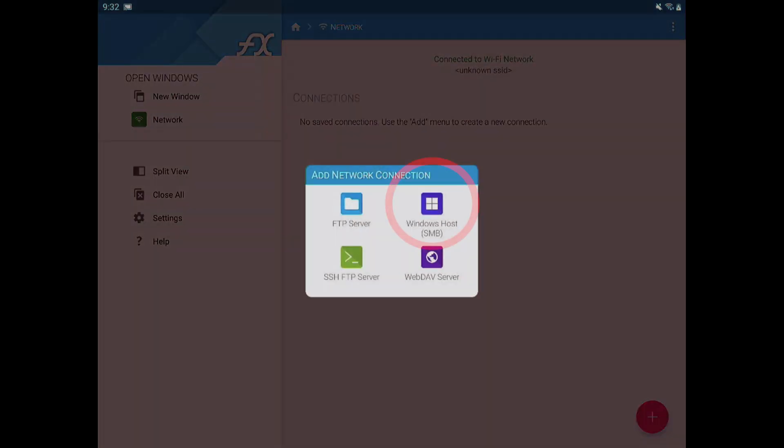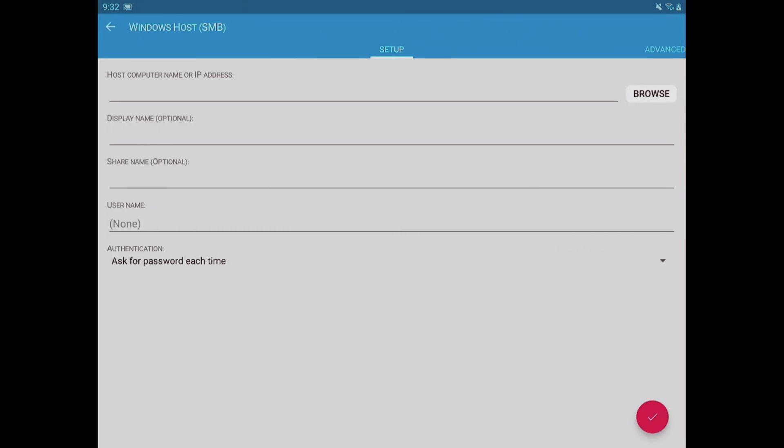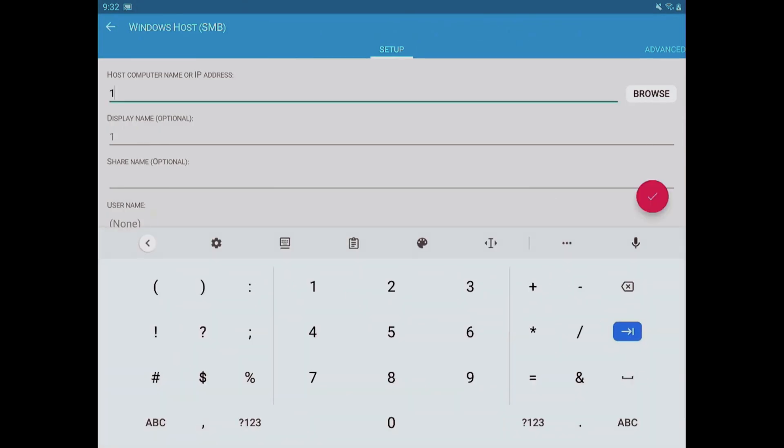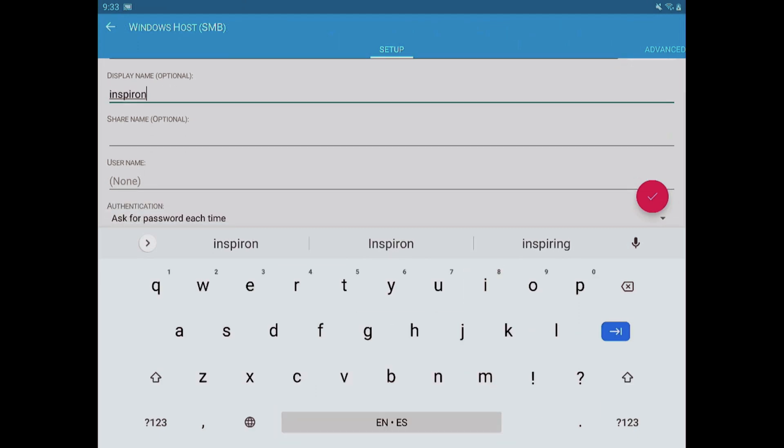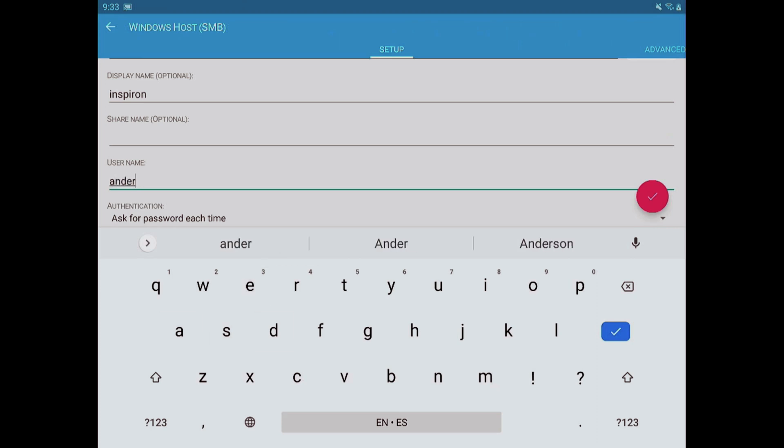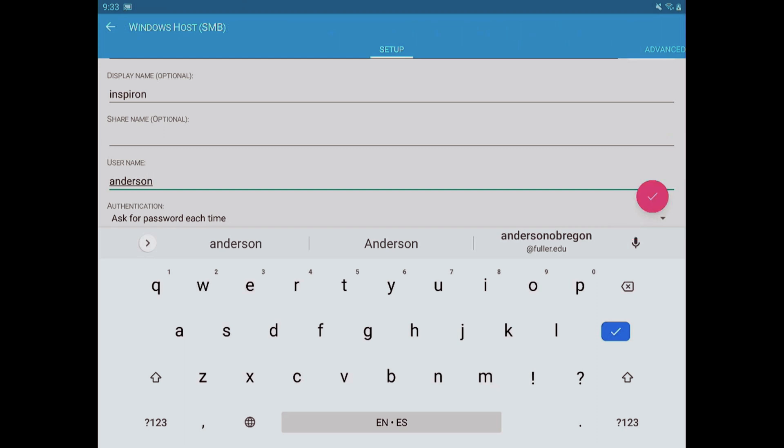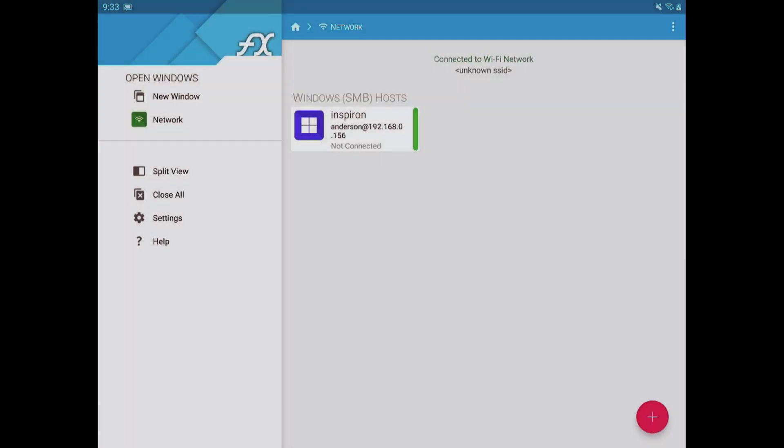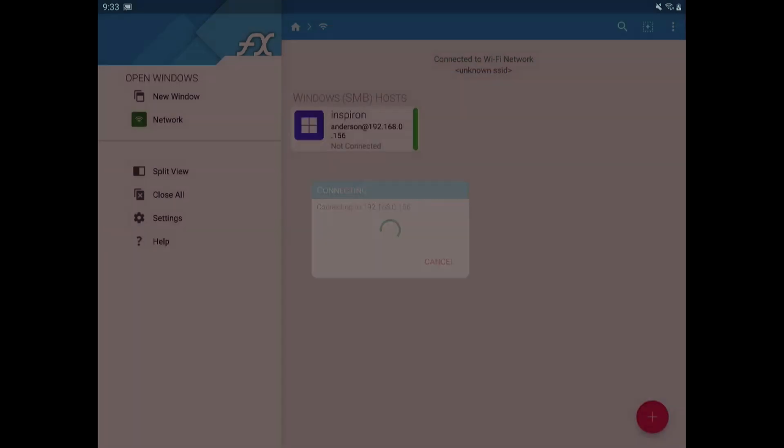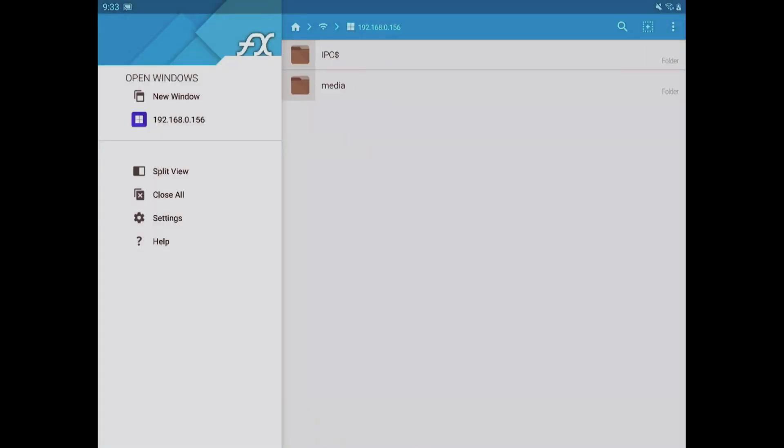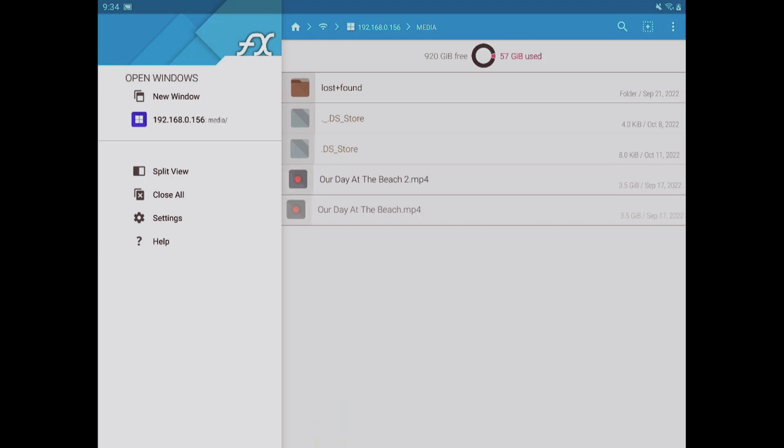On the home screen, go to the network option and hit the plus sign at the bottom. From there, select the Windows host option and on the next screen, fill out the IP address at the top, label the connection. I'll put in Spiron and put in your username. I usually leave the option to ask me for the password each time. Select the red check mark at the bottom and it will take you back to the main network screen. On this screen, select the server connection we just configured and enter the password and select OK. We are now presented with our share.